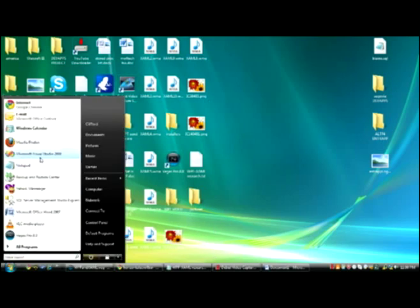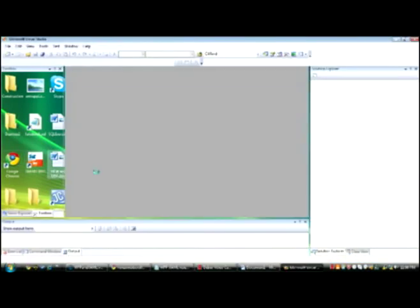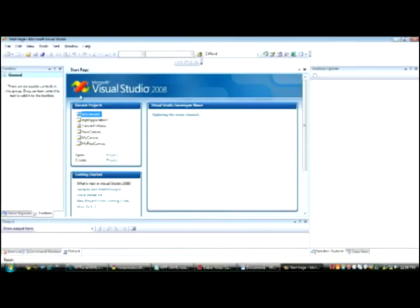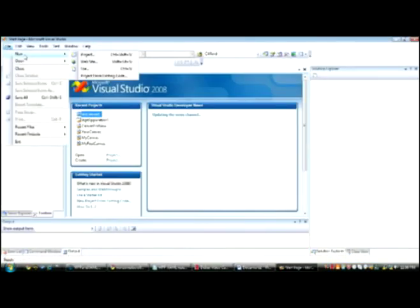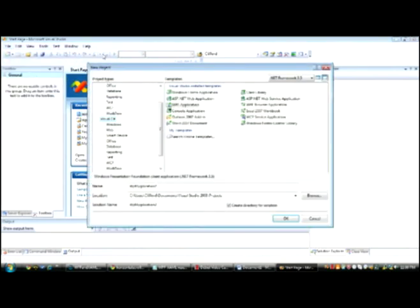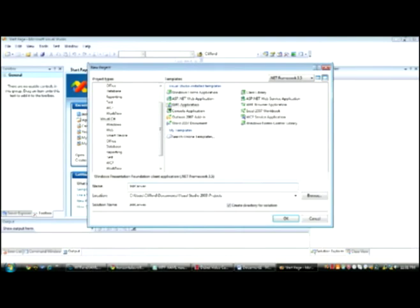First, we open Microsoft Visual Studio. Click File, New, Project. Click on WPF application, and let's name it InkCanvas1, and click OK.